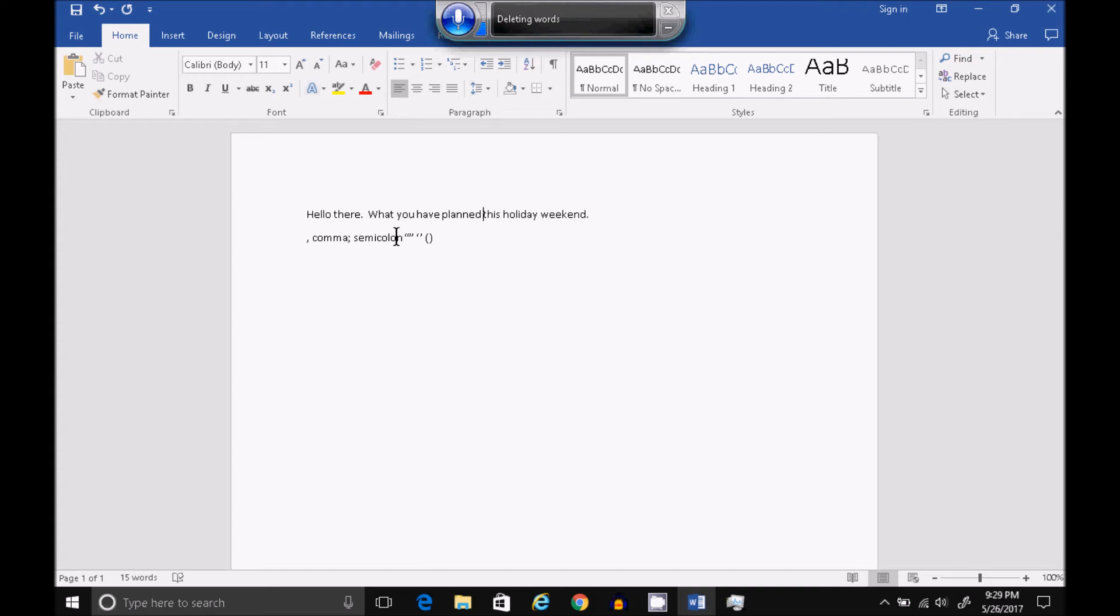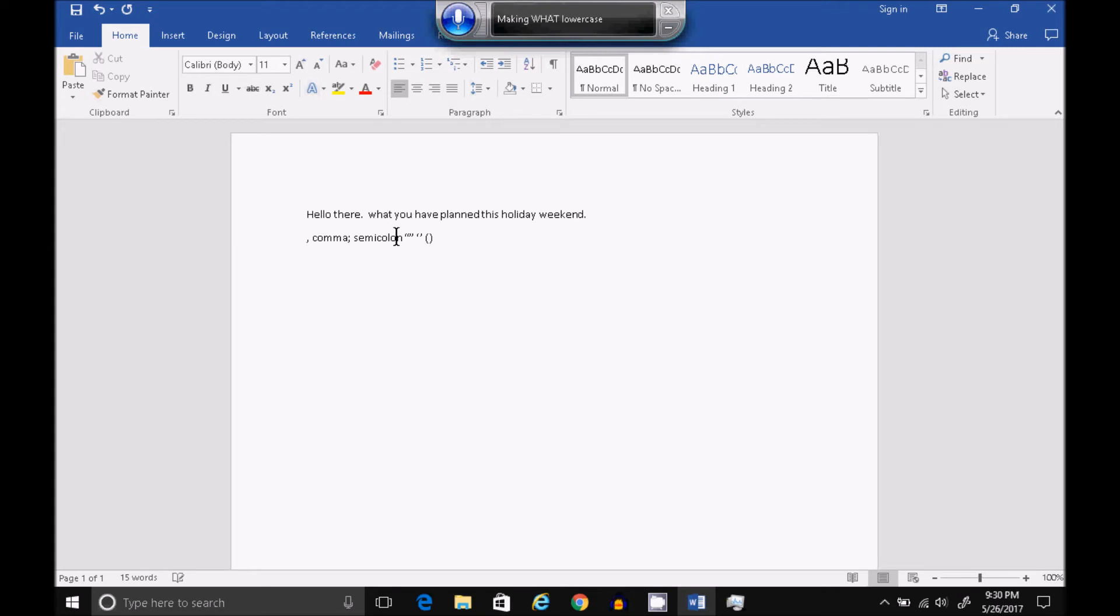No Caps. What? Uppercase. What? Lowercase. What? Capitalize. What? Uppercase. What? Capitalize. What?